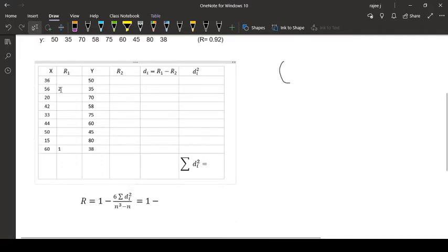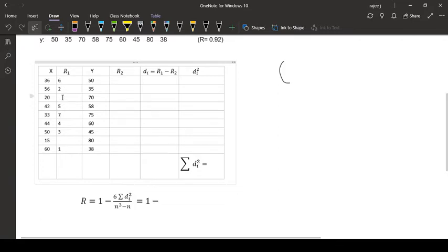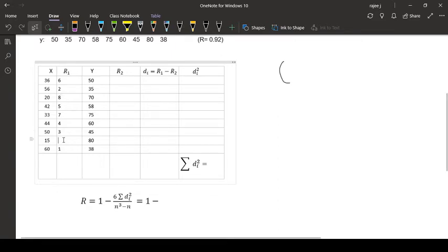So that is second rank. Then I will have 50, third rank. Then 44, fourth rank. Then 42, fifth rank. Then which one? 36, sixth rank. Then 33, seven. Then this is 8, and 15 marks is 9th rank. This is the way we are giving ranks.